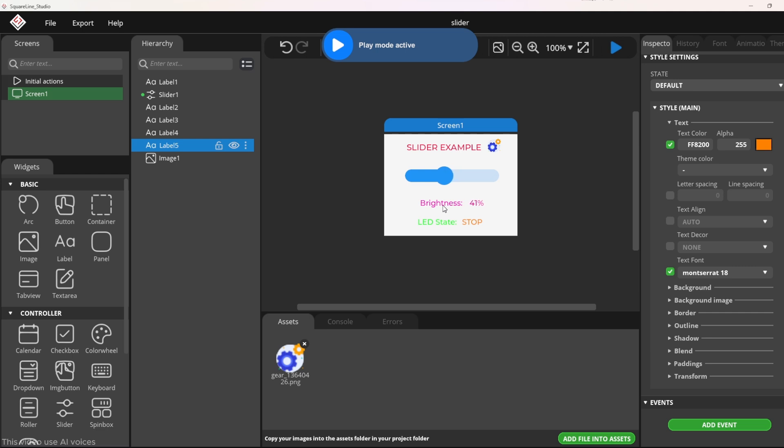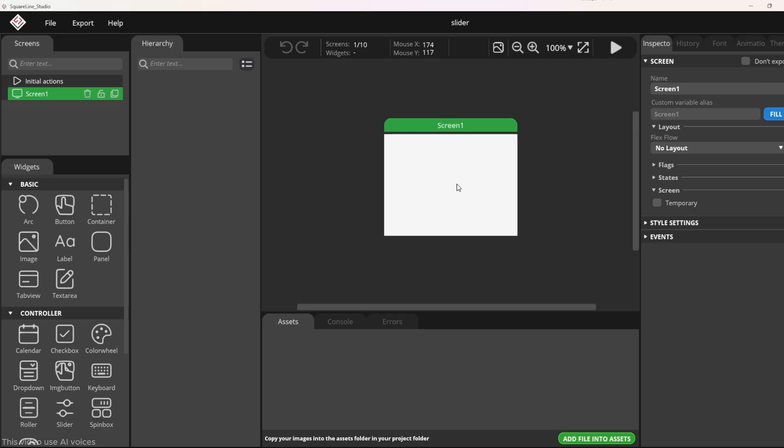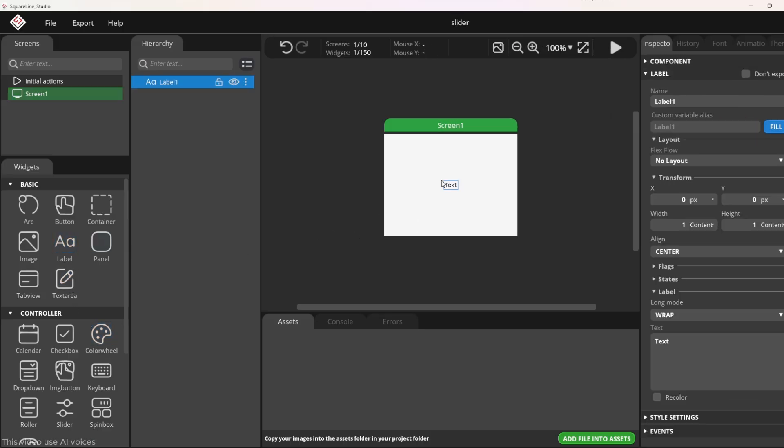Now let's start with the first part, designing the UI on SquareLine Studio. First, I will create a title using the label widget.